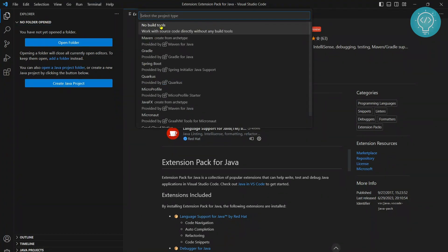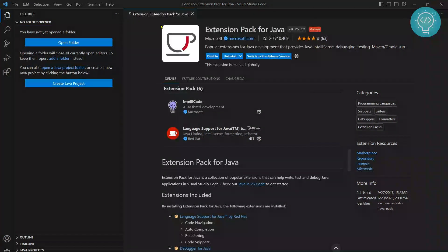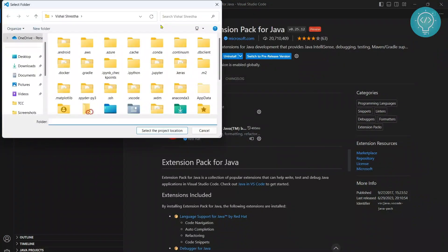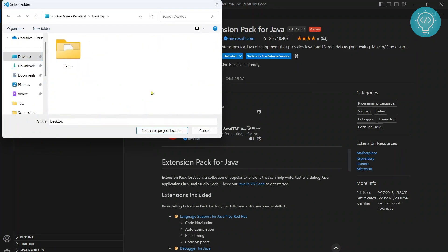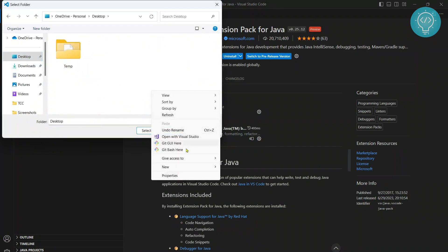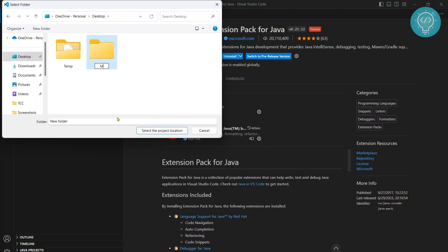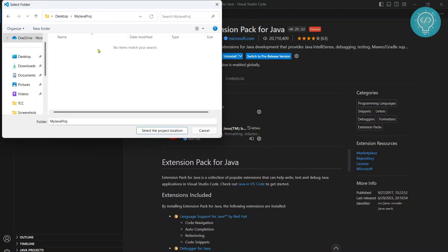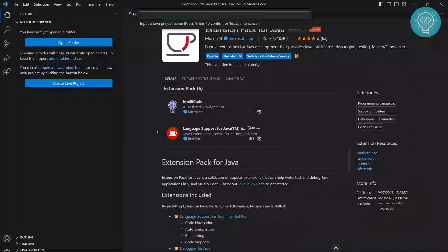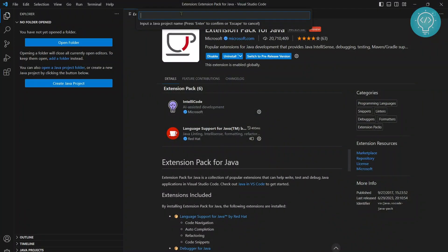Just click on 'No build tools' and let's choose a folder. I'll create a new folder for this project. Let's call it 'My Java Project' and select that project location.